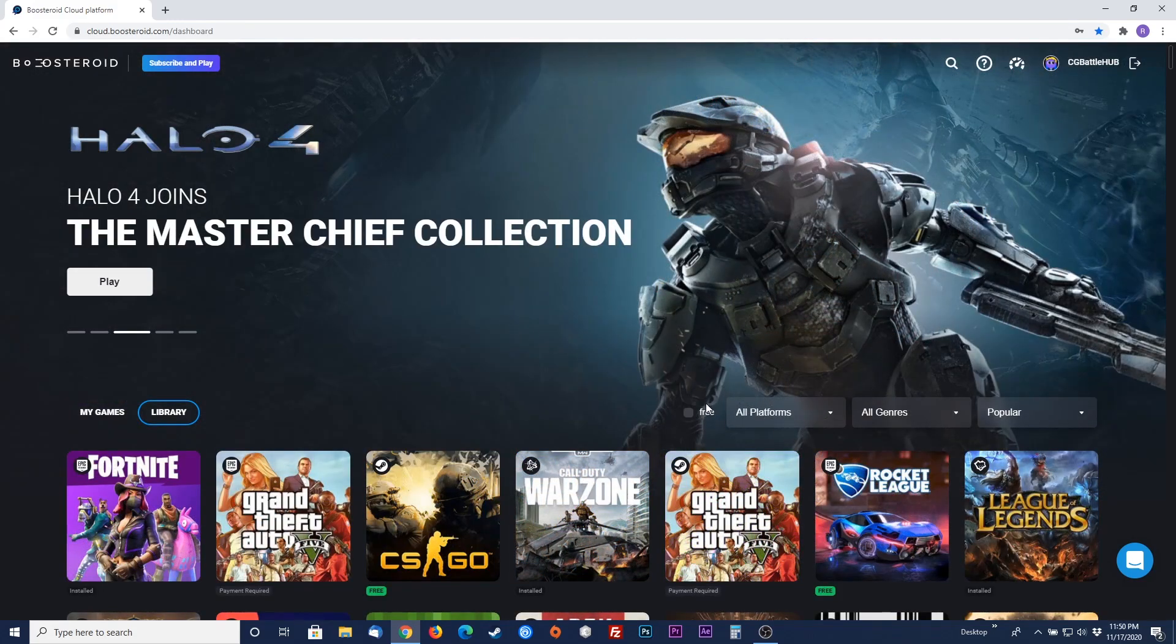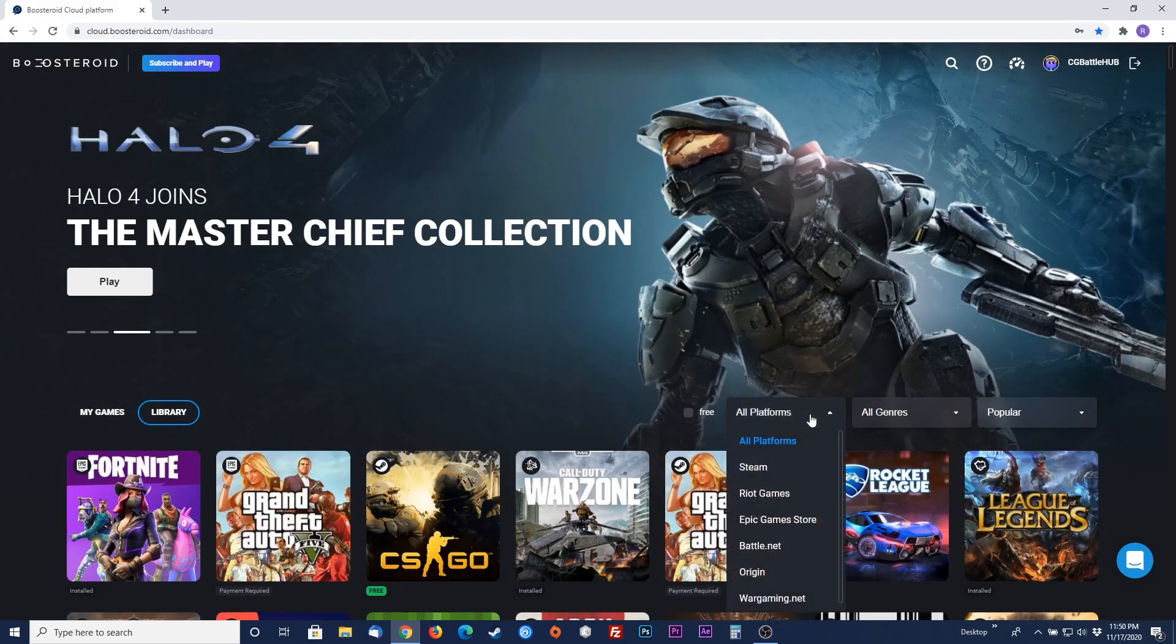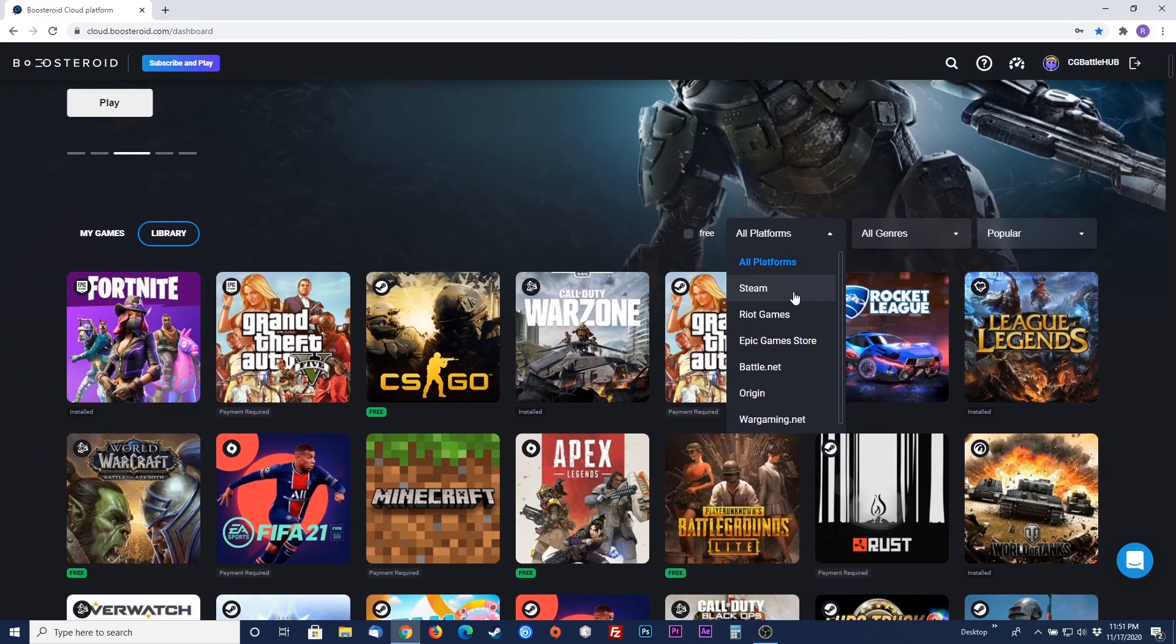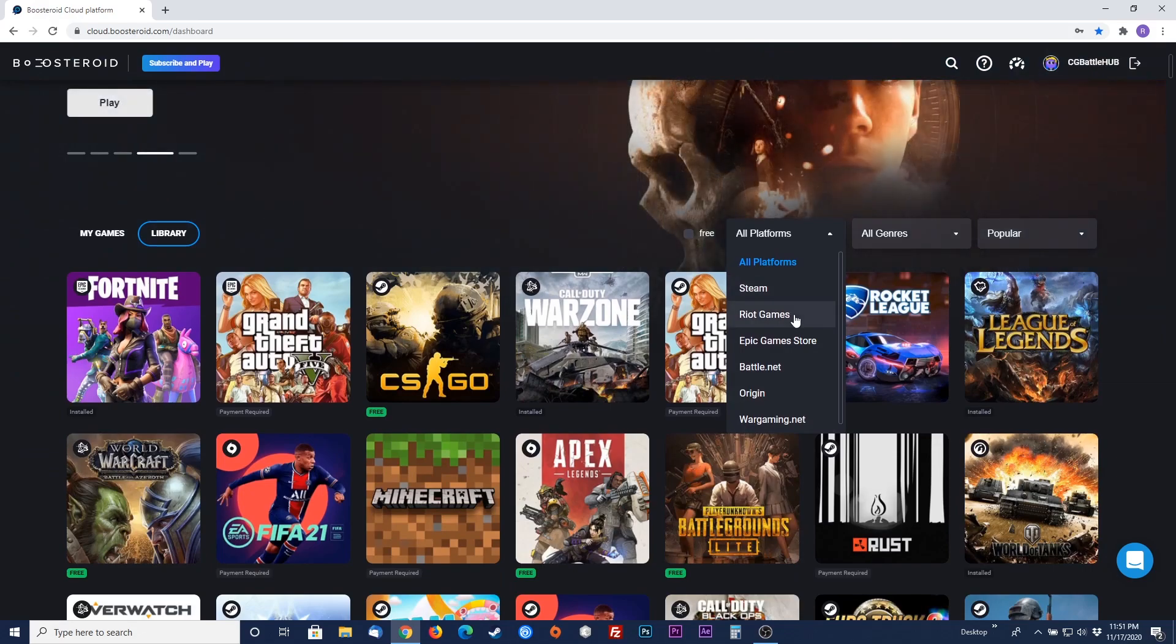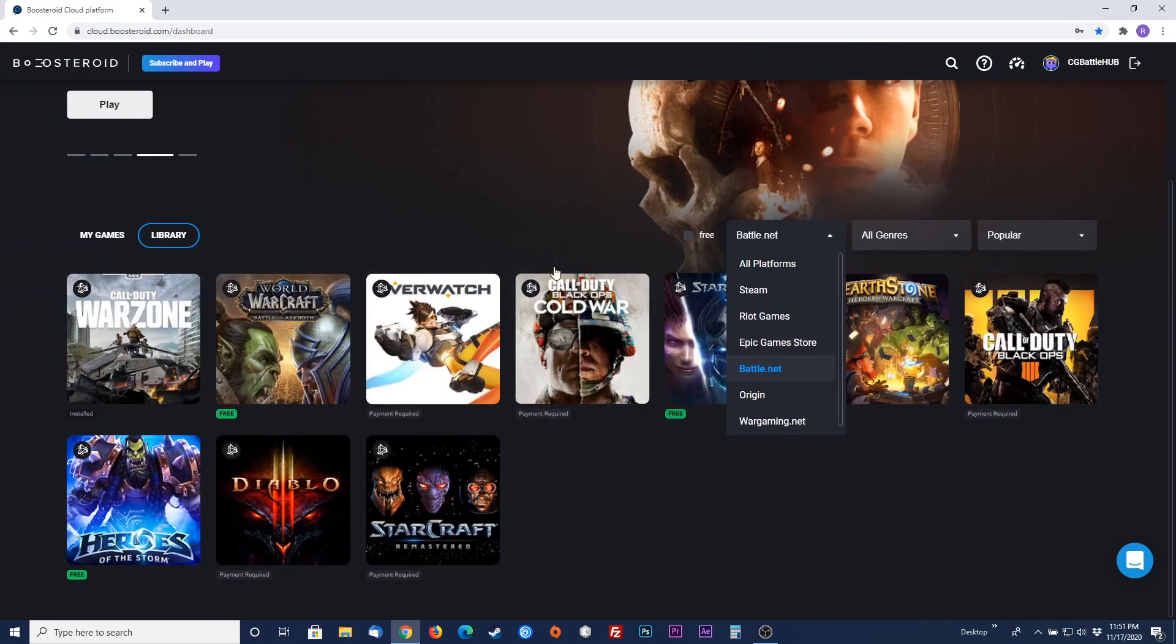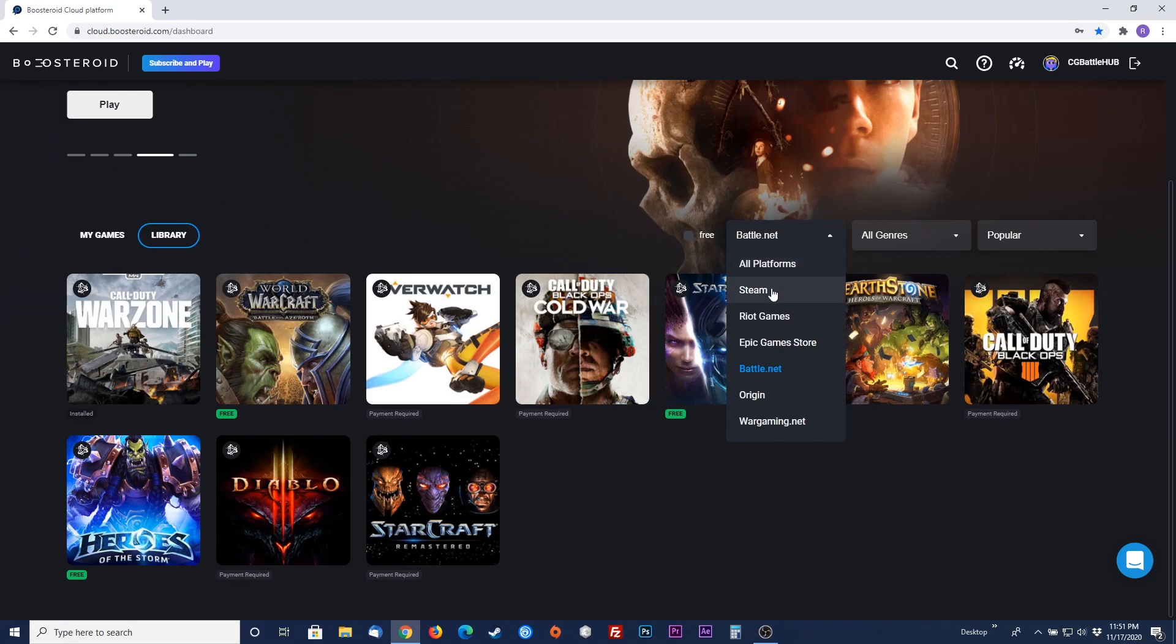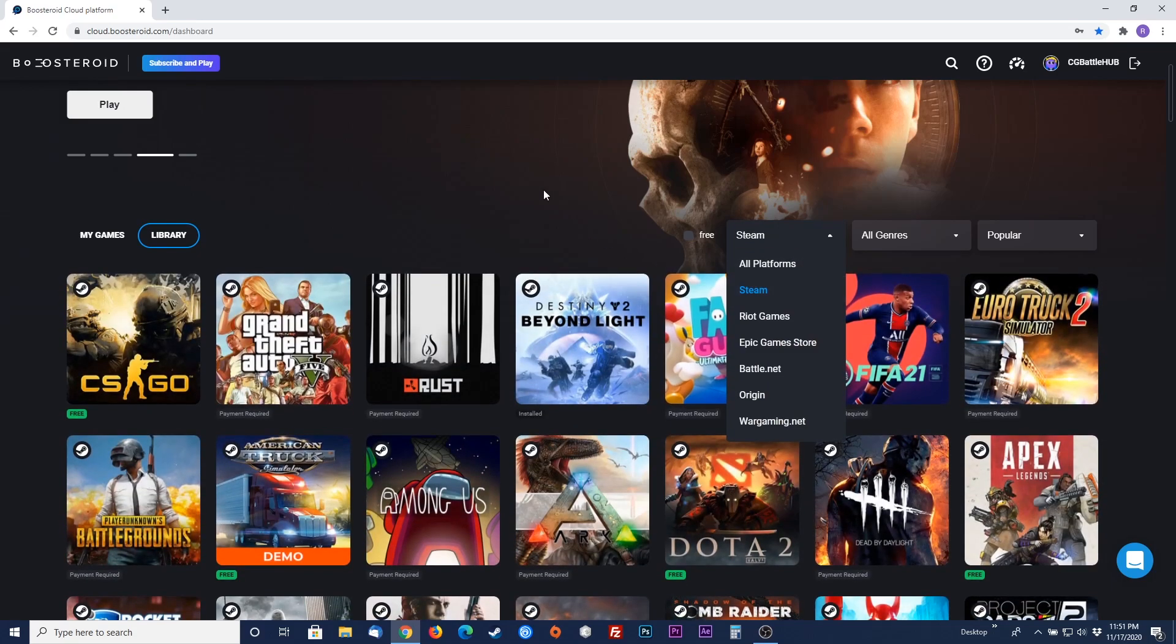As of now, Boosteroid supports the third-party distributors Steam, Riot, Epic Games, Battle.net, Origin, and Wargaming.net. Please note that they don't have access to all the games on these platforms. Sign up for a free account to see if any of these games would be worth your time on Boosteroid.